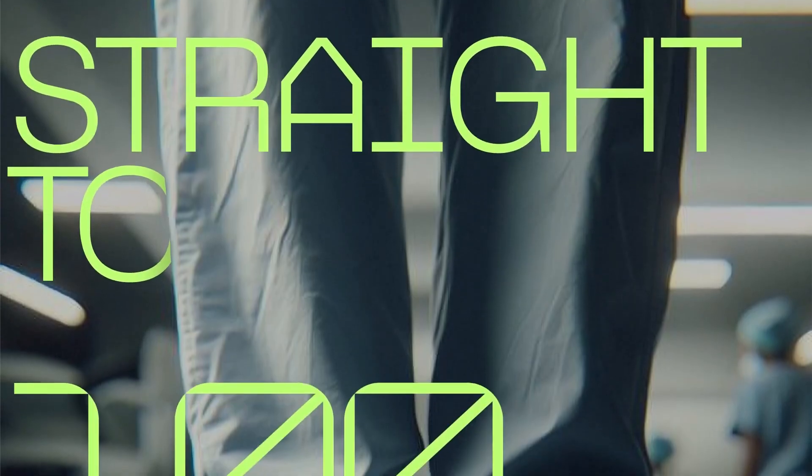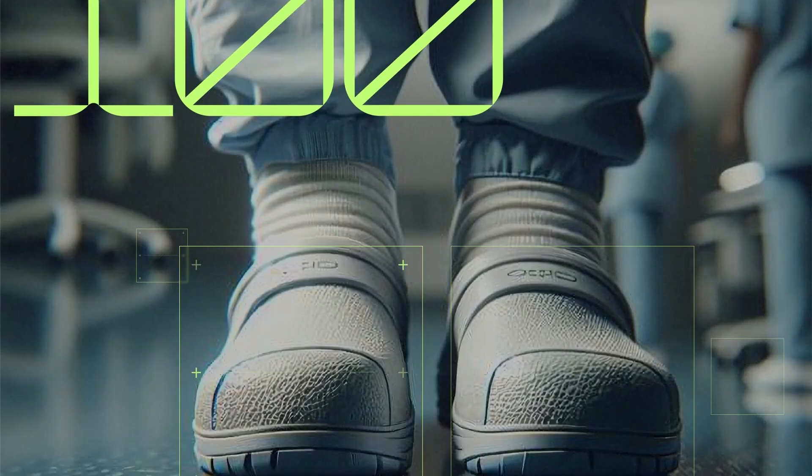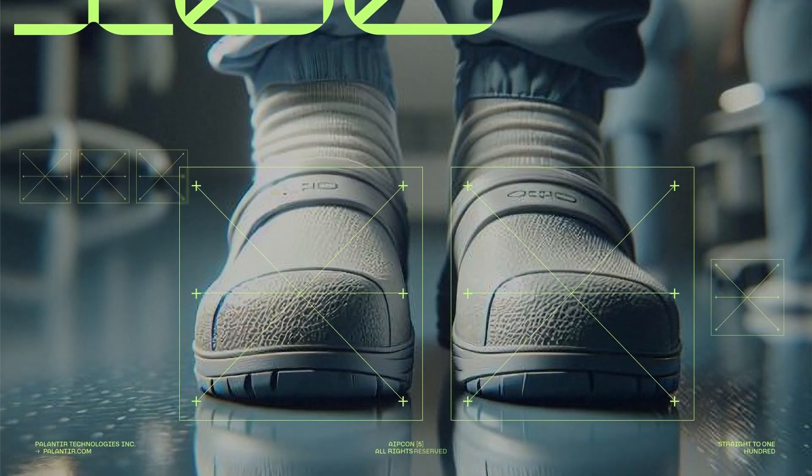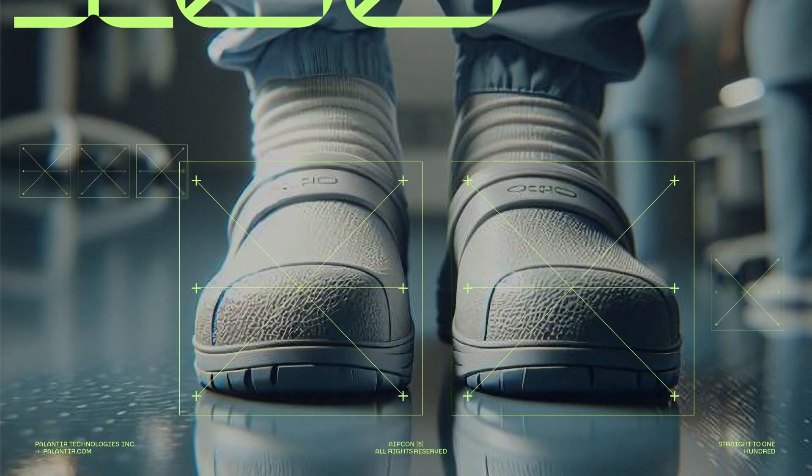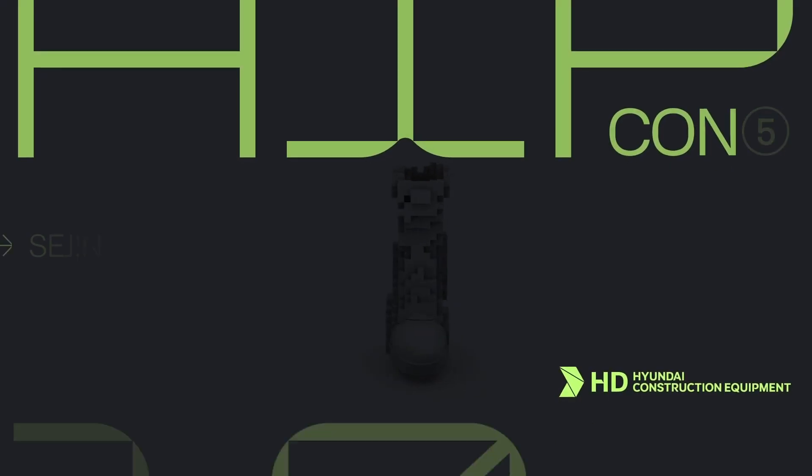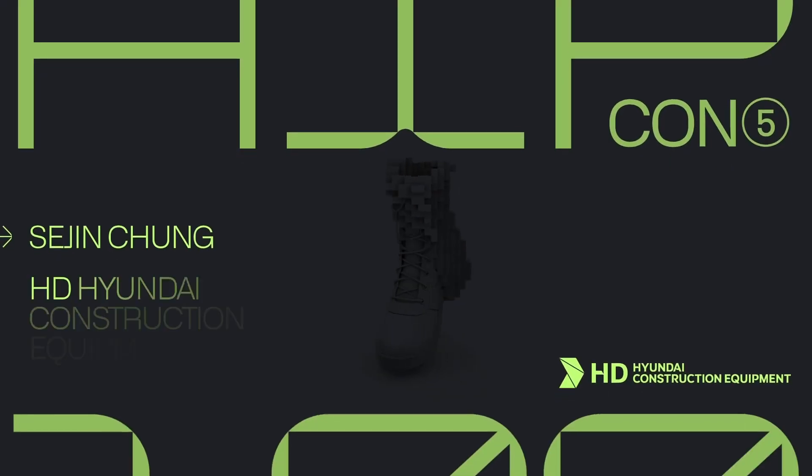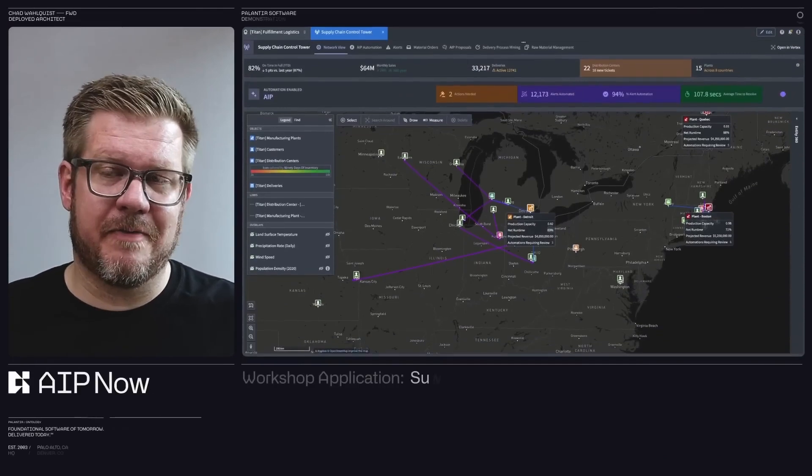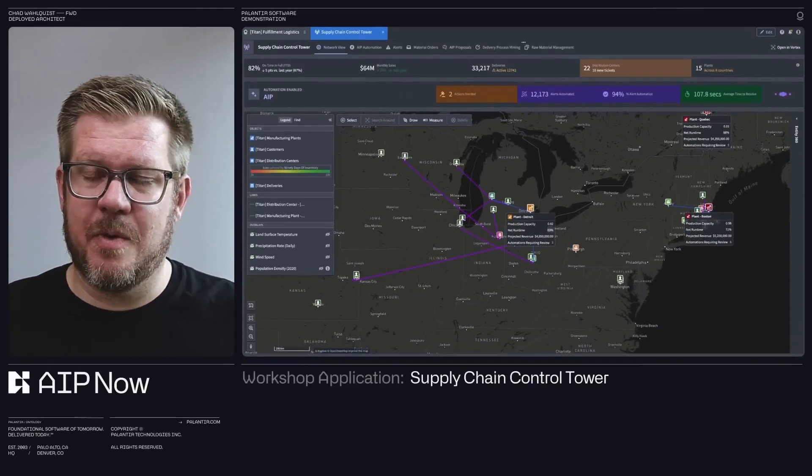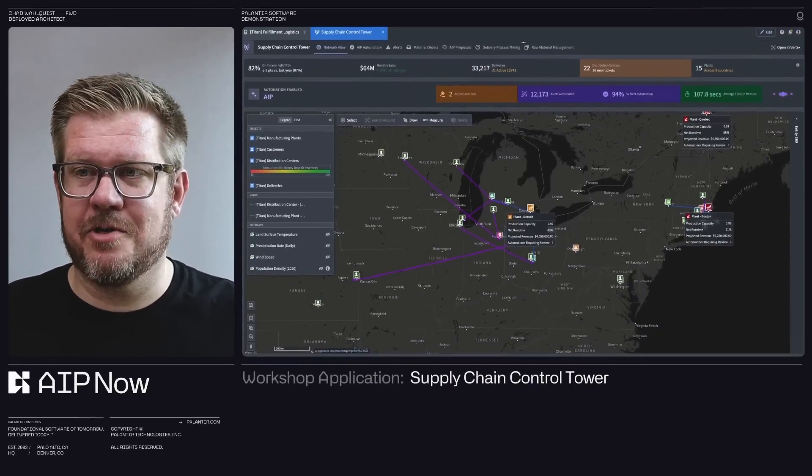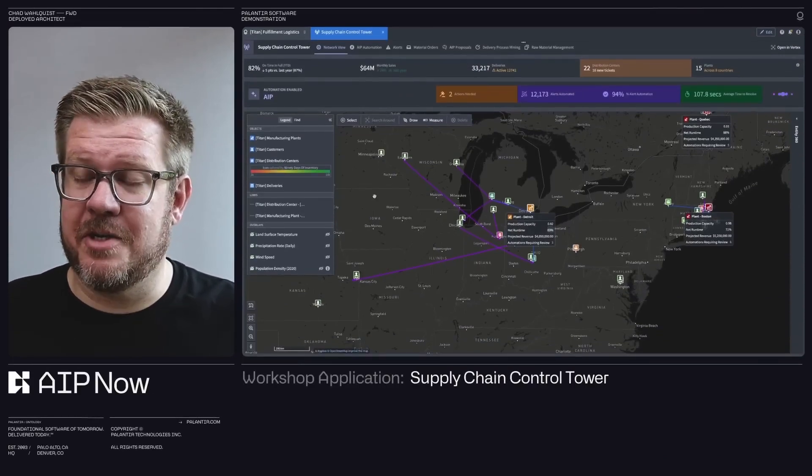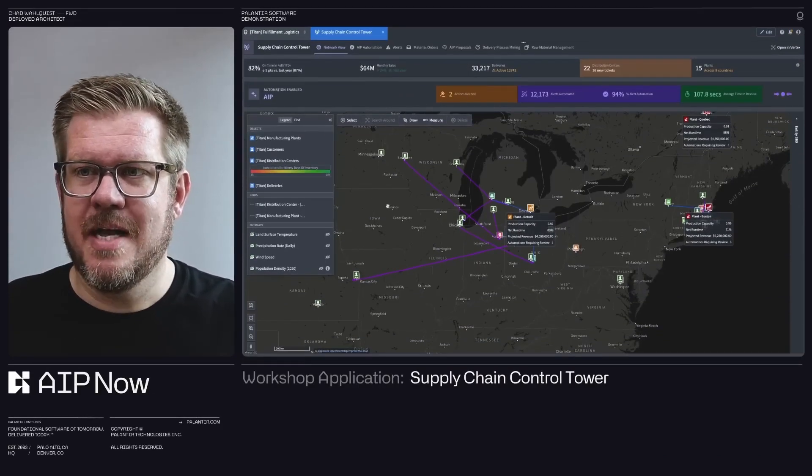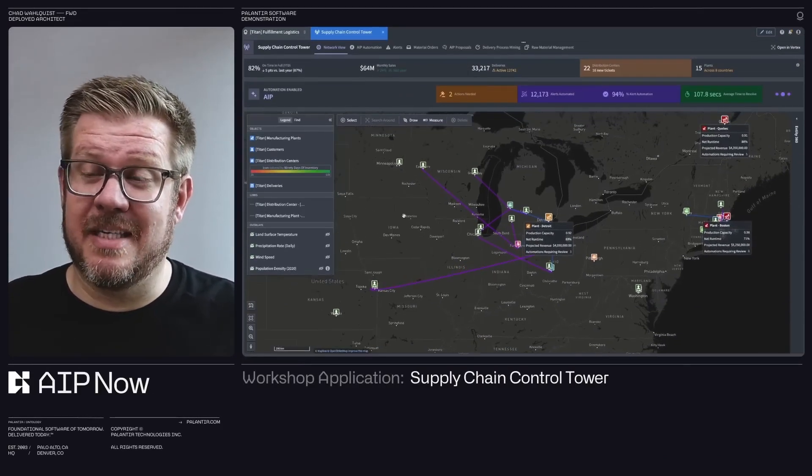But what exactly is Palantir's ontology, and how is it transforming the way businesses operate? At its core, an ontology is a set of concepts and categories within a domain that shows their properties and the relations between them.